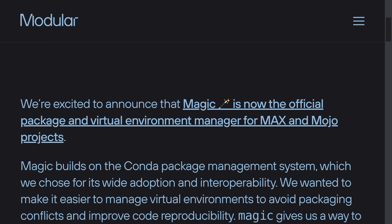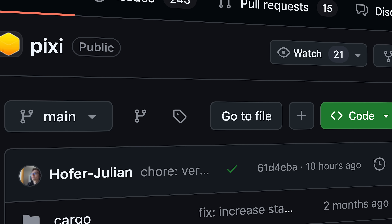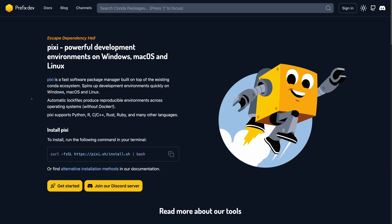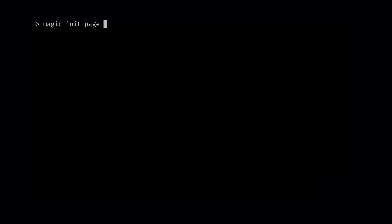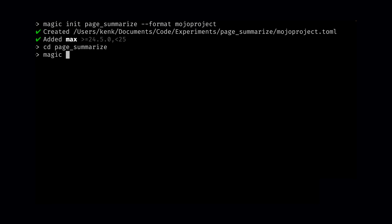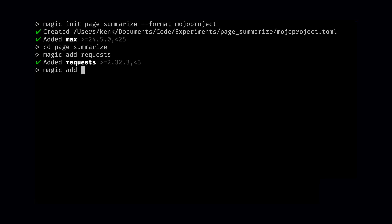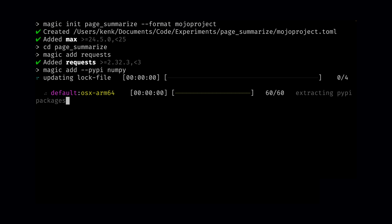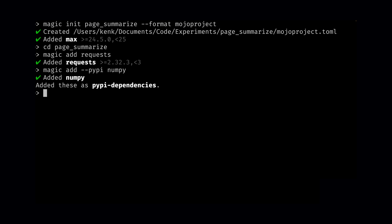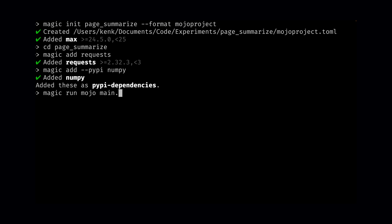Before we look at the Mojo version — what is this Magic tool that Modular just released? It's a package manager, a bit like Cargo in the Rust ecosystem, and it's kind of a fork of another package manager called Pixi which is open source. To create a project with Magic, you do `magic init page_summarize --format mojo-project`. You can add dependencies using `magic add`, and by default it assumes the dependency is in the Conda repository. You can also install PyPI packages by adding a `--pypi` flag. To run your project, just do `magic run mojo` and the name of the file.